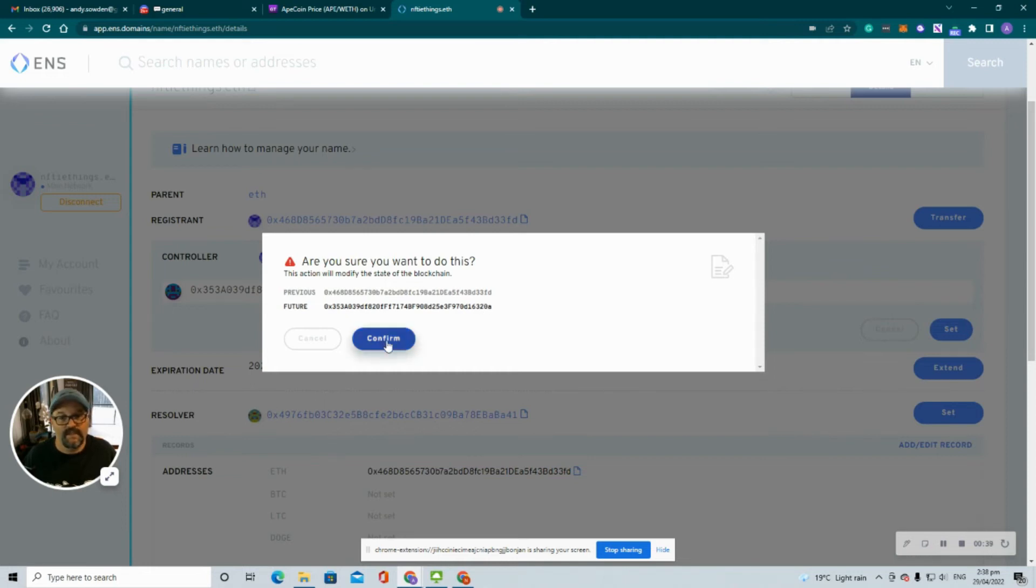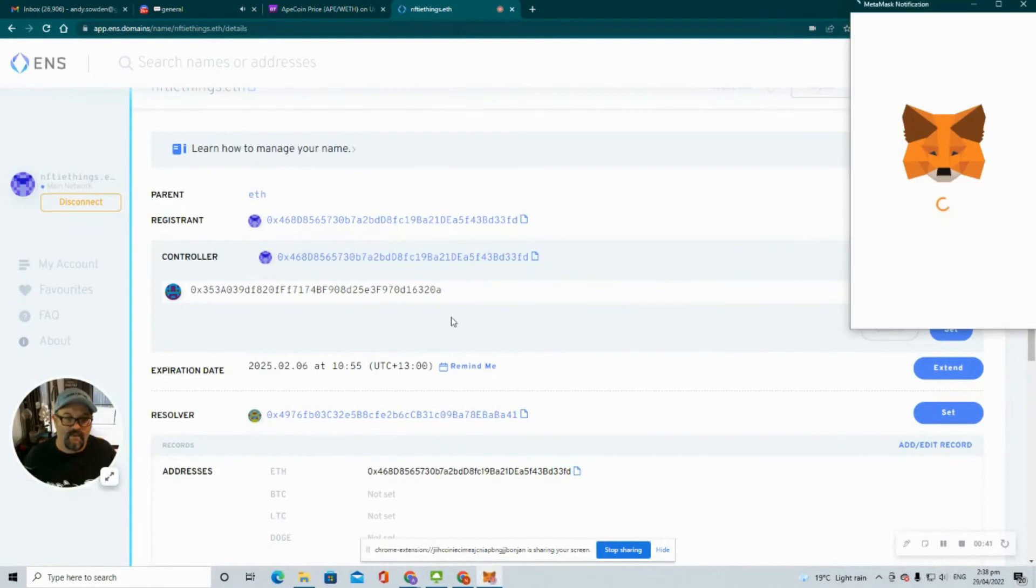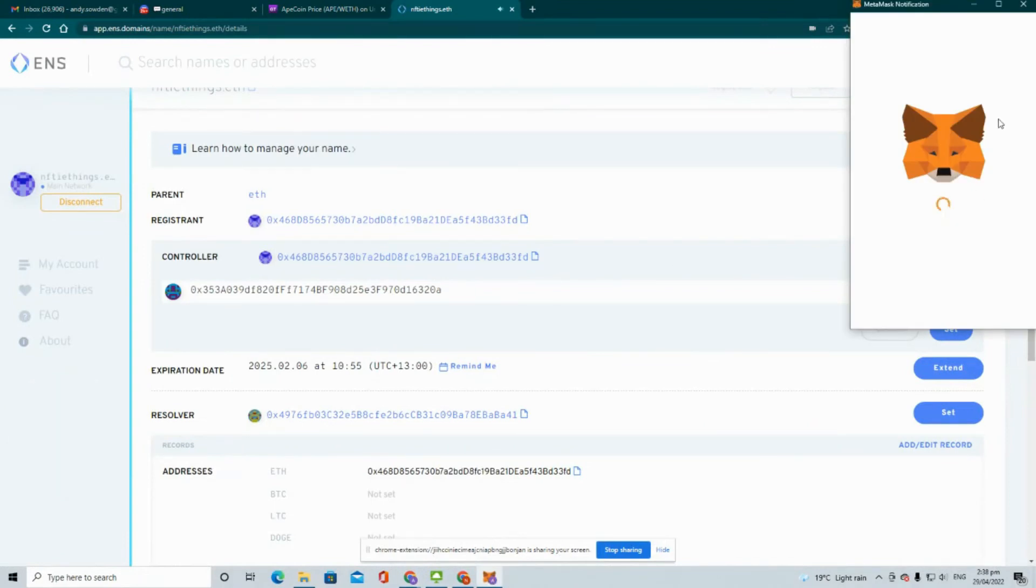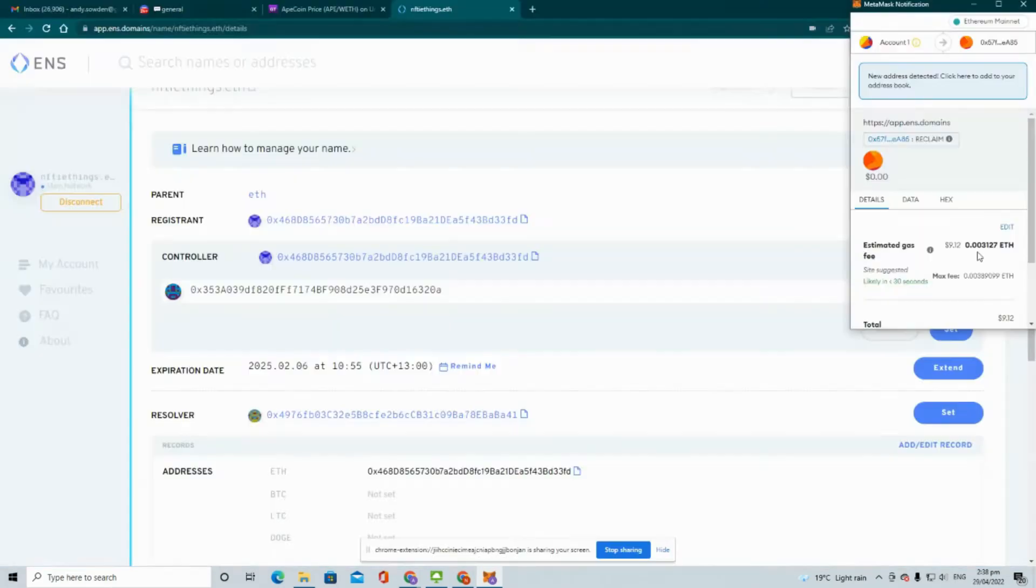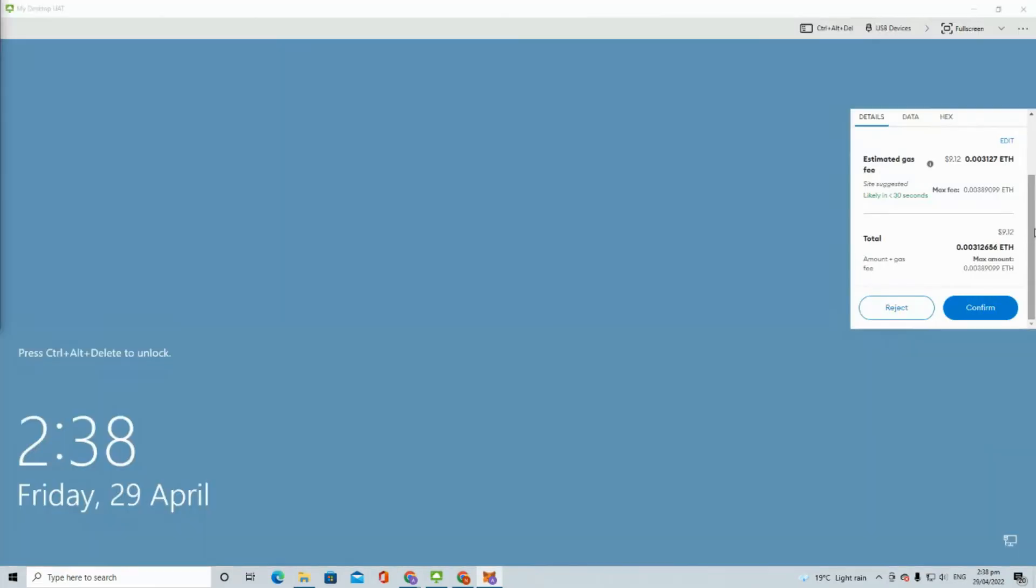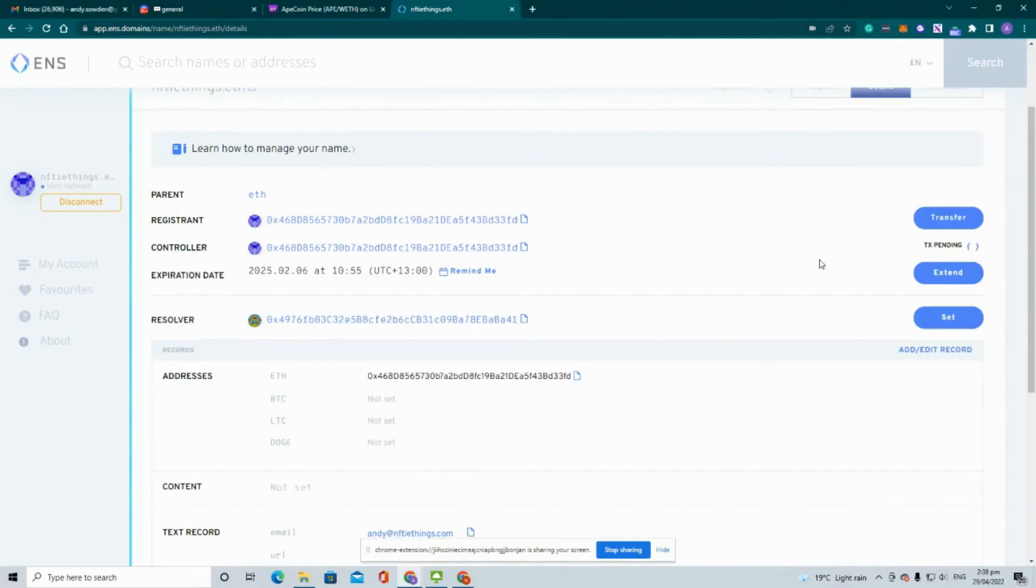Confirm. We have to go and sign some transactions. There will be a gas fee here you have to pay, so only nine dollars for this. We'll just confirm that. Once that transaction goes through, we'll then do the registrant one.